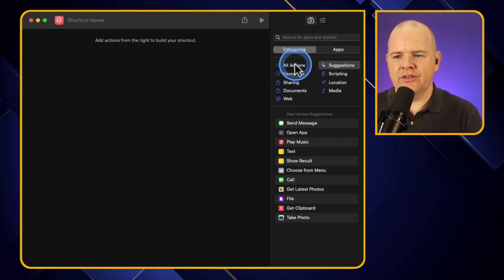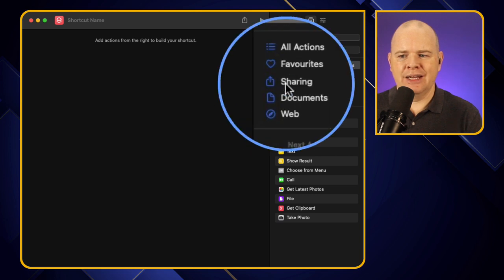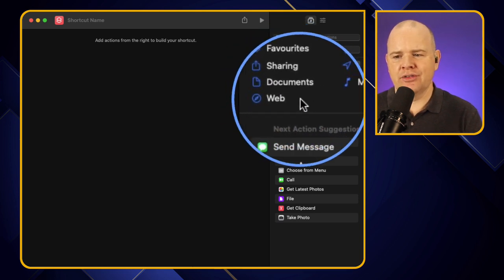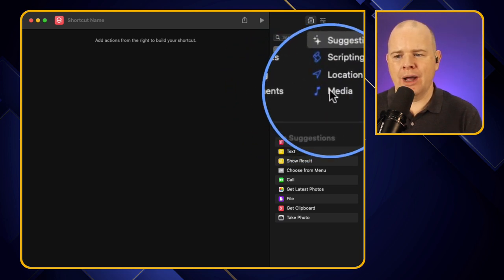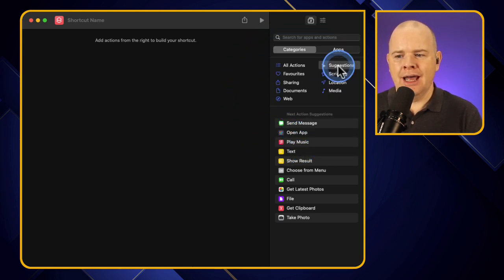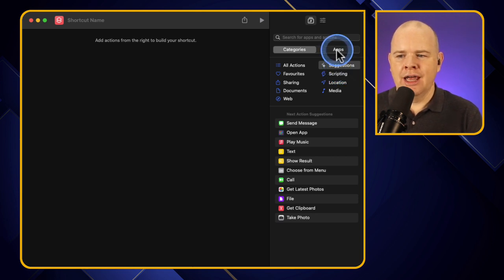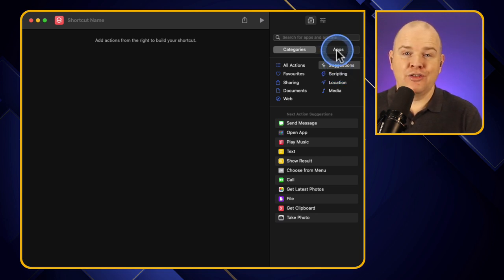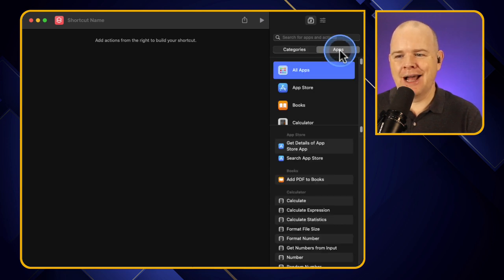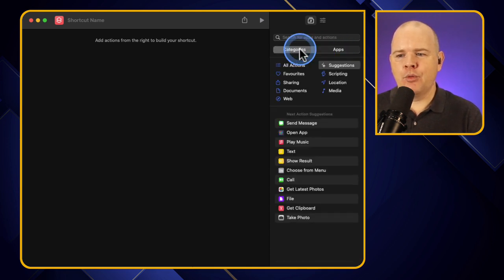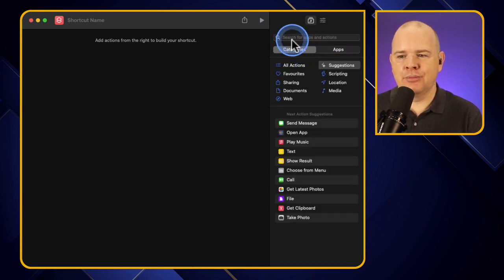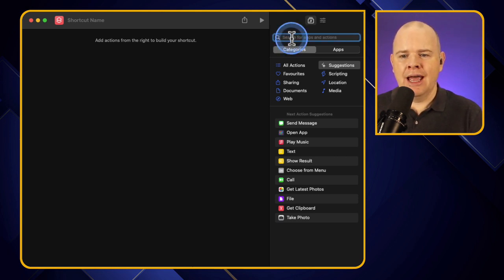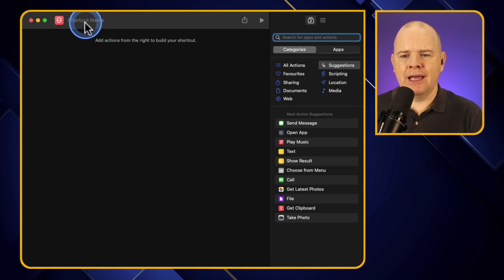This is where we're going to build out our actions or our shortcuts rather. And we've got a list of actions over on this side and we can just drag things in or we can click up here to search for a particular action that we want to trigger. And then there's different ways to categorize this. So there's things related to sharing, things related to documents, things related to the web and so on.